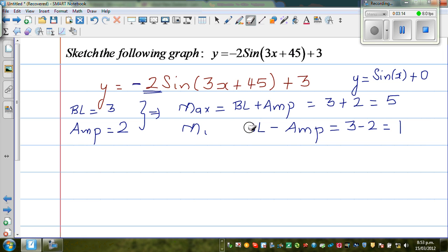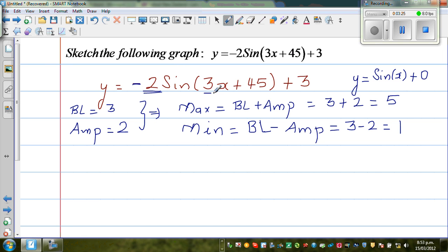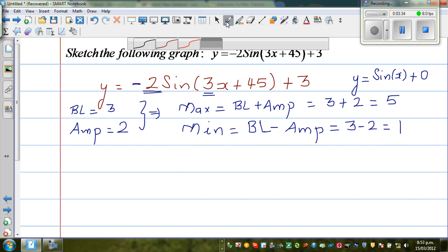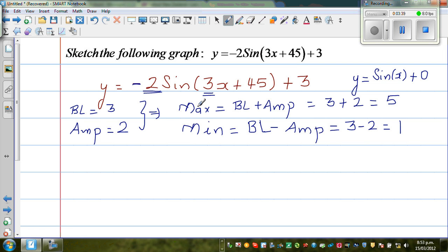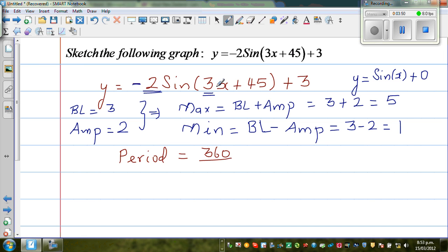So the minimum is equal to baseline minus amplitude: 3 minus 2 equals 1. Now to find the period, the coefficient of x decides the period. This 3 tells me that within 360 degrees the sine curve is going to complete 3 cycles. So the period is 360 divided by 3, which is 120 degrees.